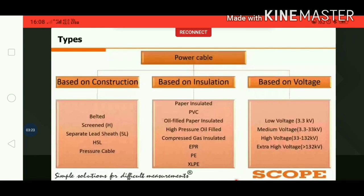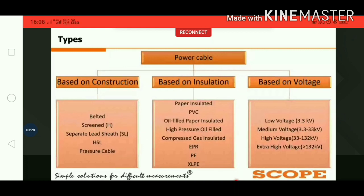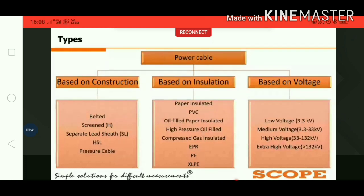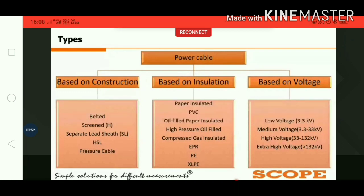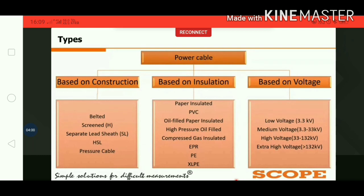HSL cables have a separate lead provided for every core, and after that an overall lead is provided. This type of cable is mainly used up to 66 kV applications. According to construction, pressure cables are also categorized into two types: oil-pressurized and gas-pressurized cables. We will also see the types of cables according to different insulation in the next slide.